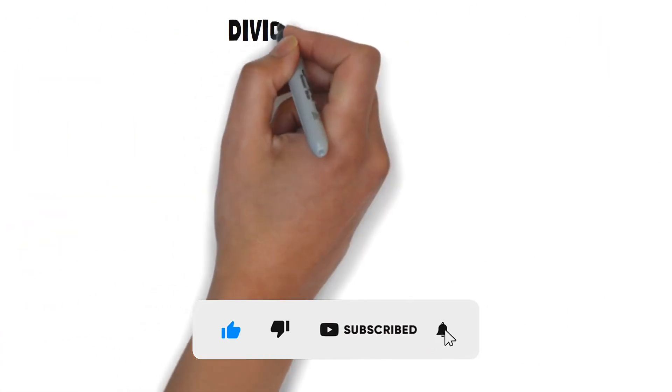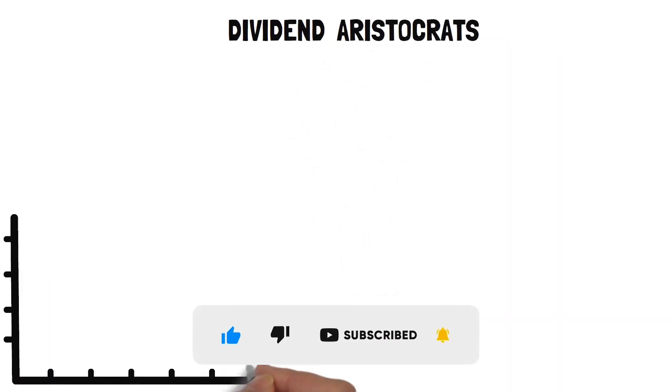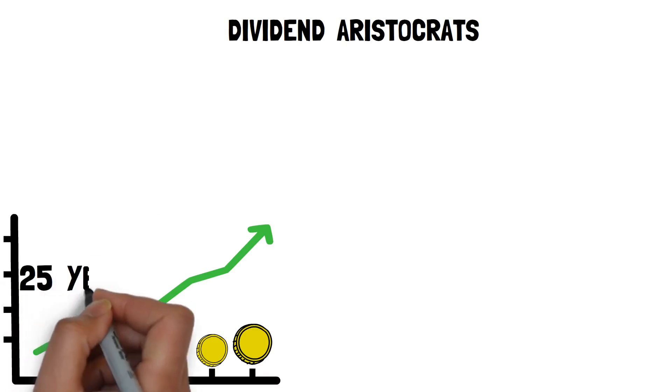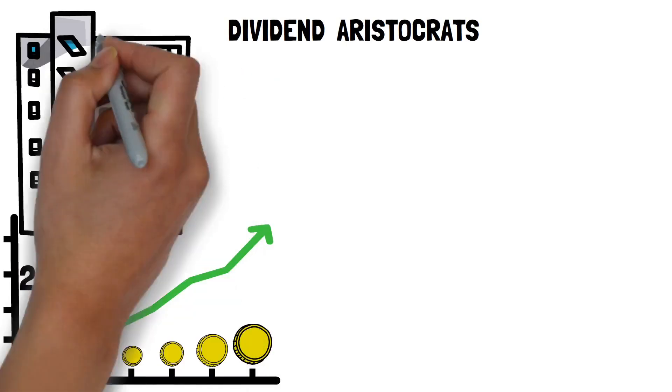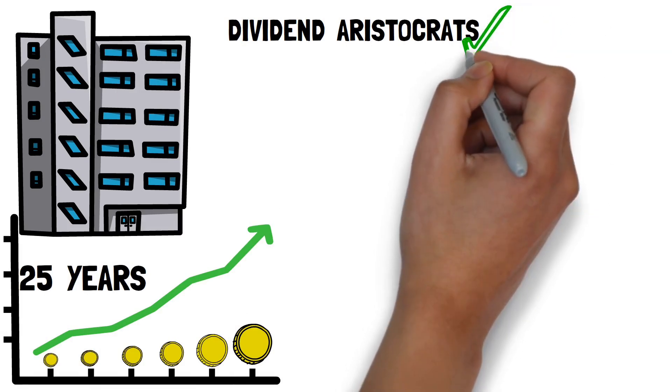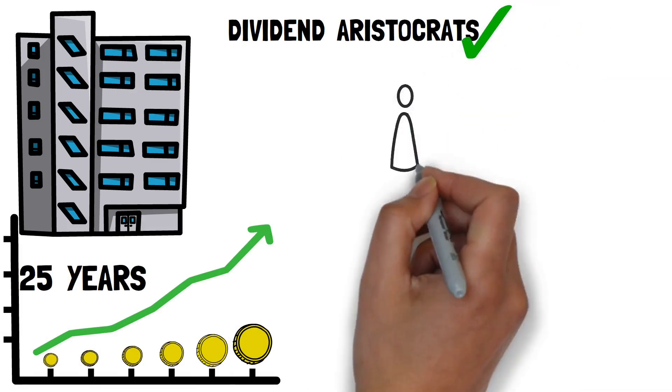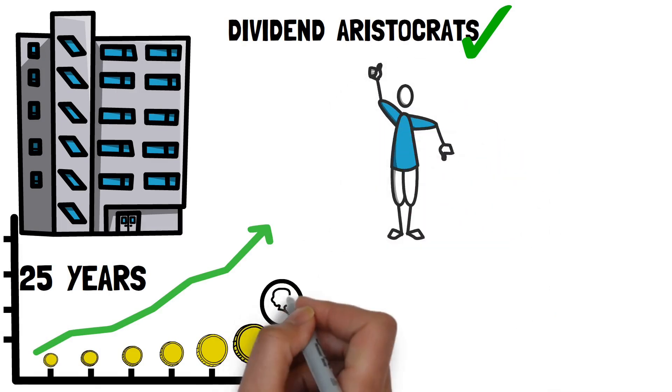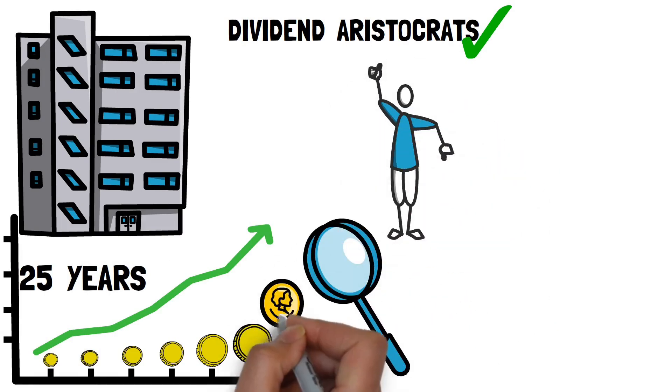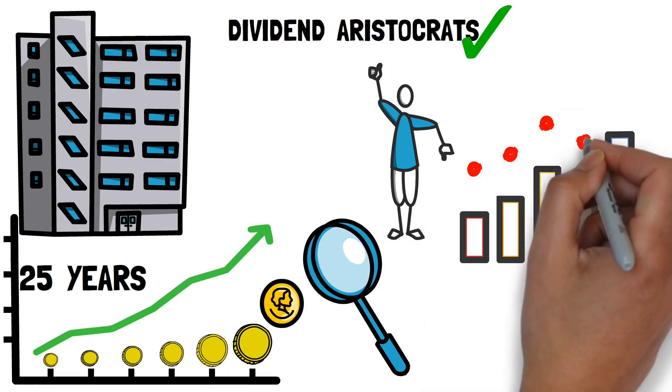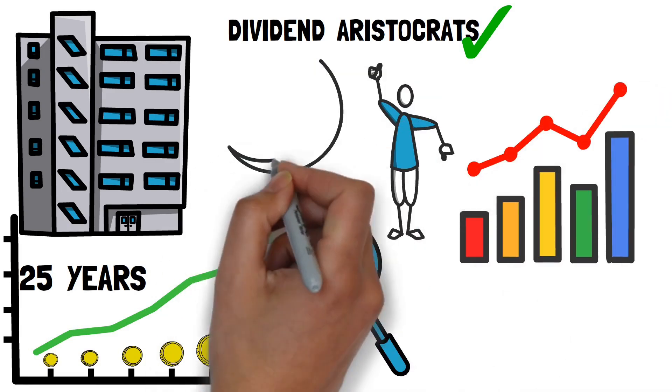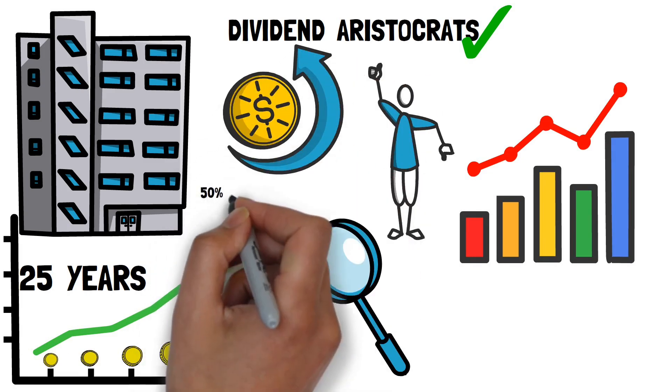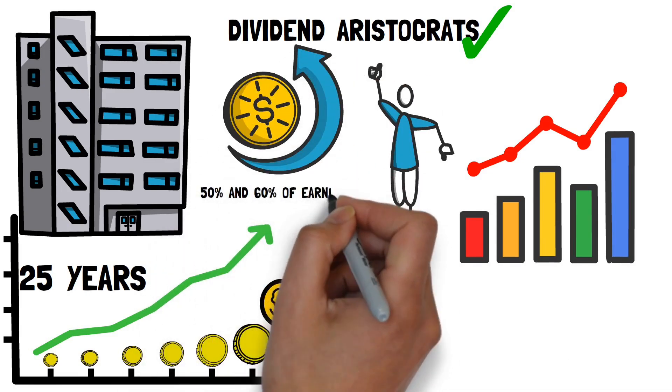For the ideal portfolio first, start with dividend aristocrats. These are dependable firms that have increased their dividends for at least the last 25 years. They're large and established businesses, and you can find them on a list called dividend aristocrats, which includes some of the highest dividend-paying stocks. Examine the percentage of profits paid as dividends by the firm. It may not be sustainable if it is too high. The appropriate payout ratio is between 50% and 60% of earnings.